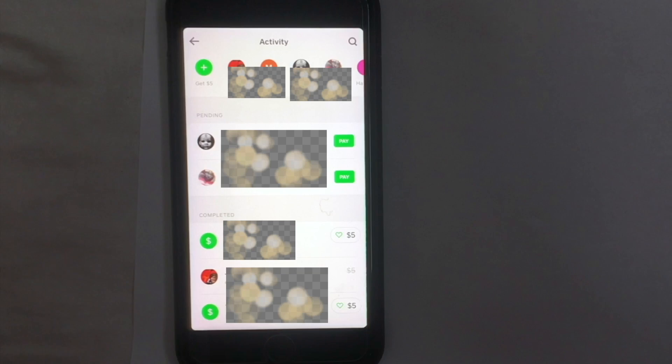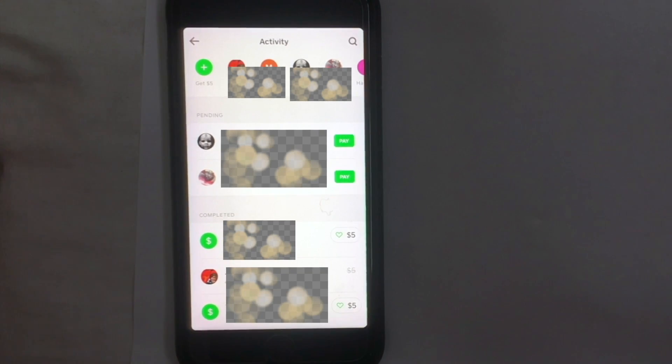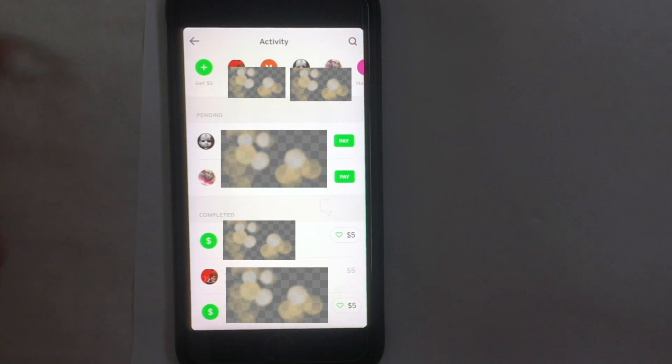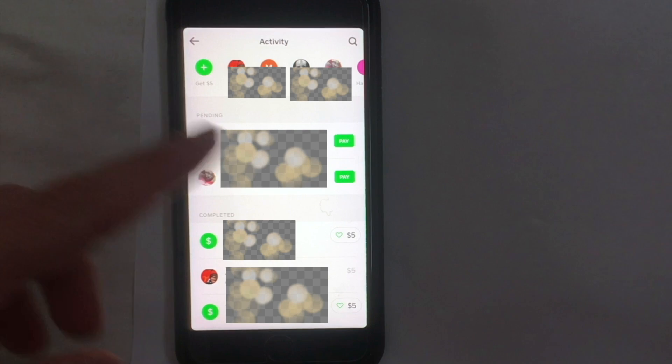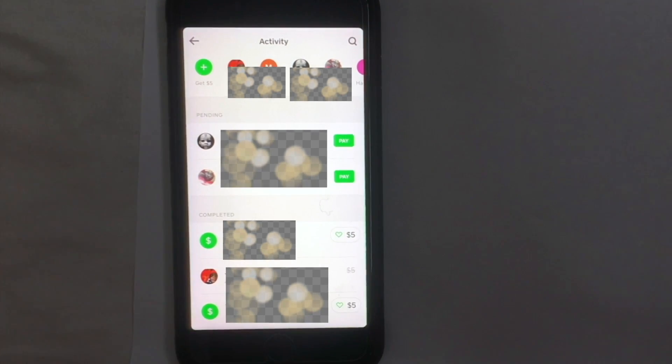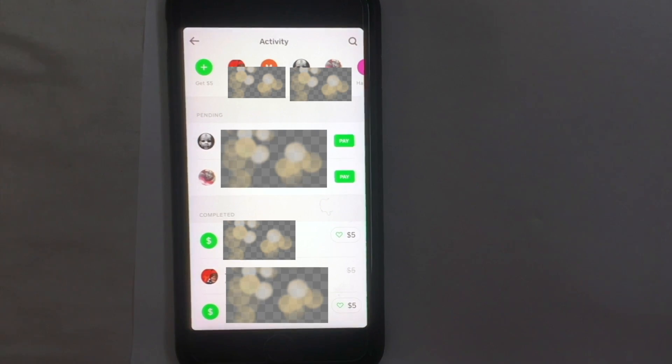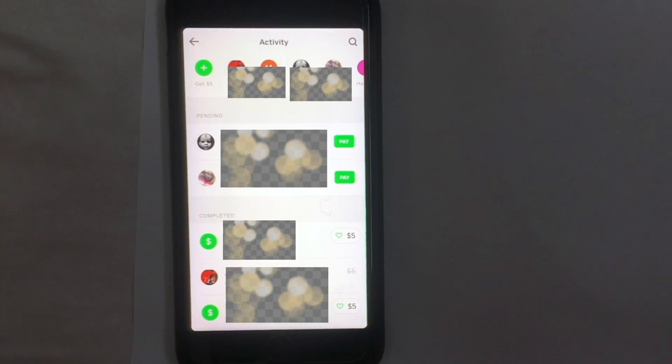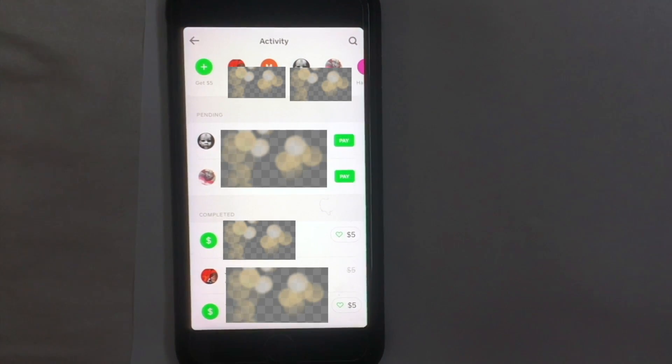Here we are in the transaction history. What you see here is along the top would be recent requests or people that you had a transaction with. Down here at the bottom, this is the recent transactions - money that has been sent to you or you have paid out. Then right here in the middle, these are requests. When someone sends you a request to pay them, it's going to show up right here in the middle.